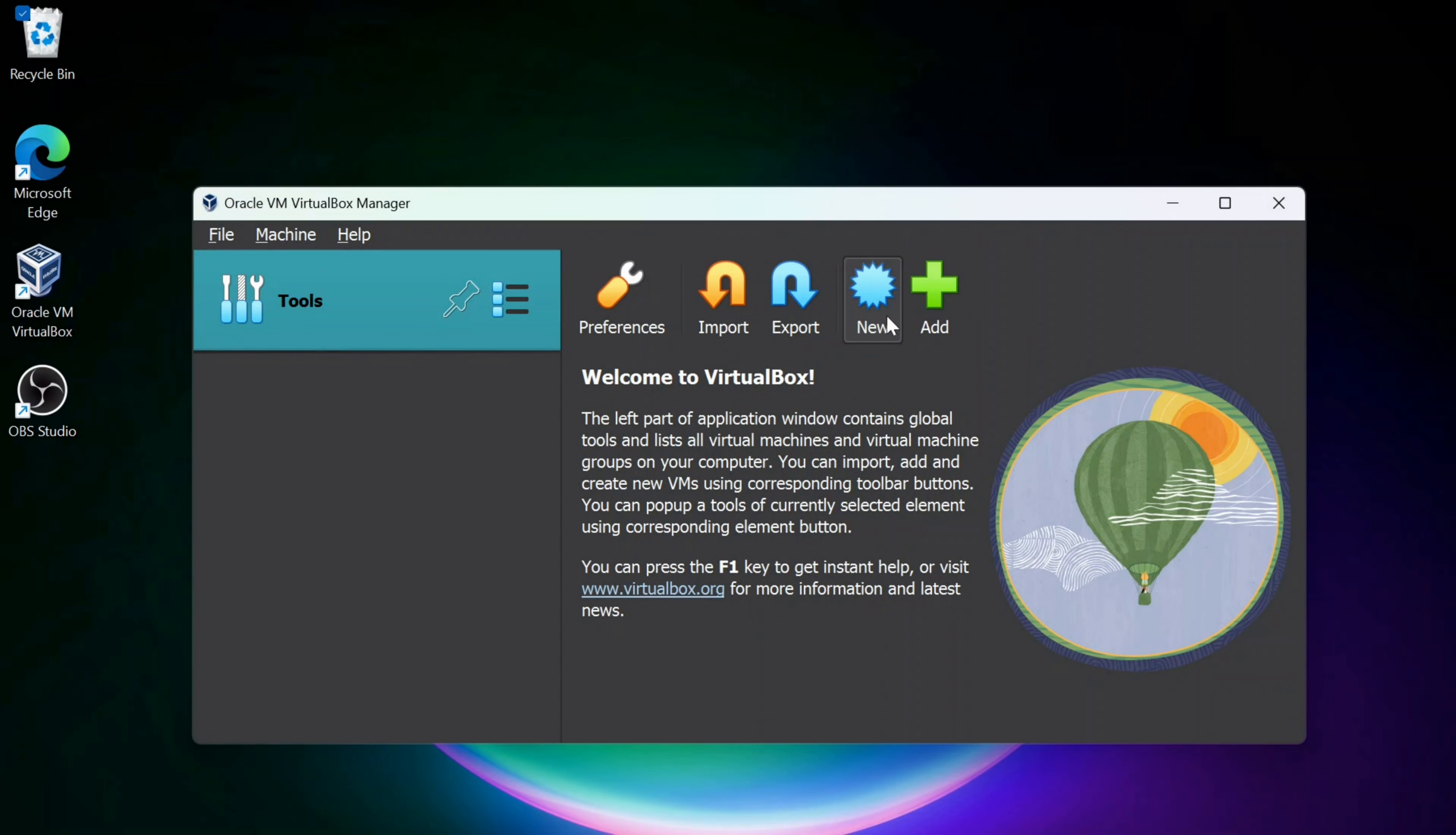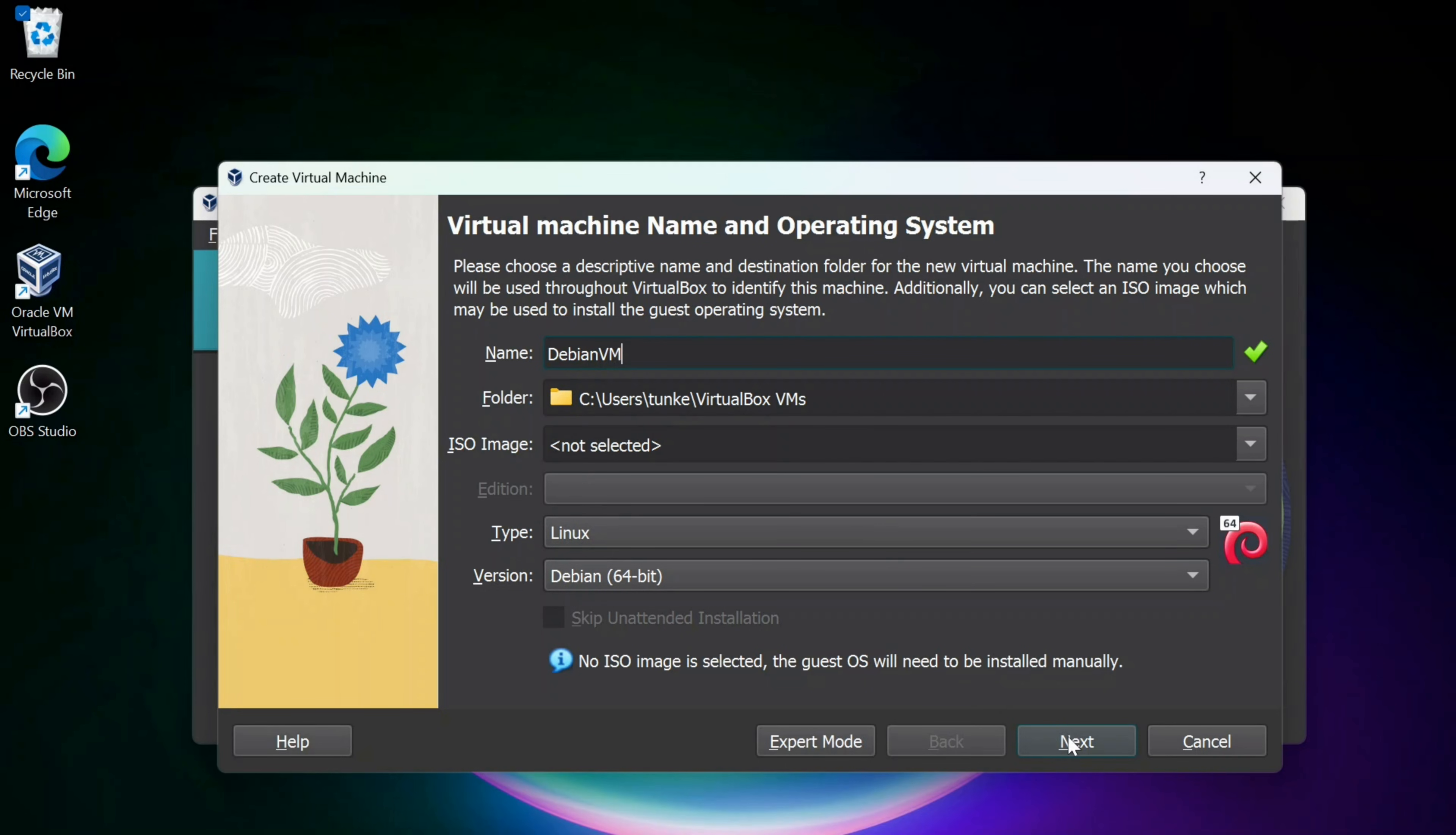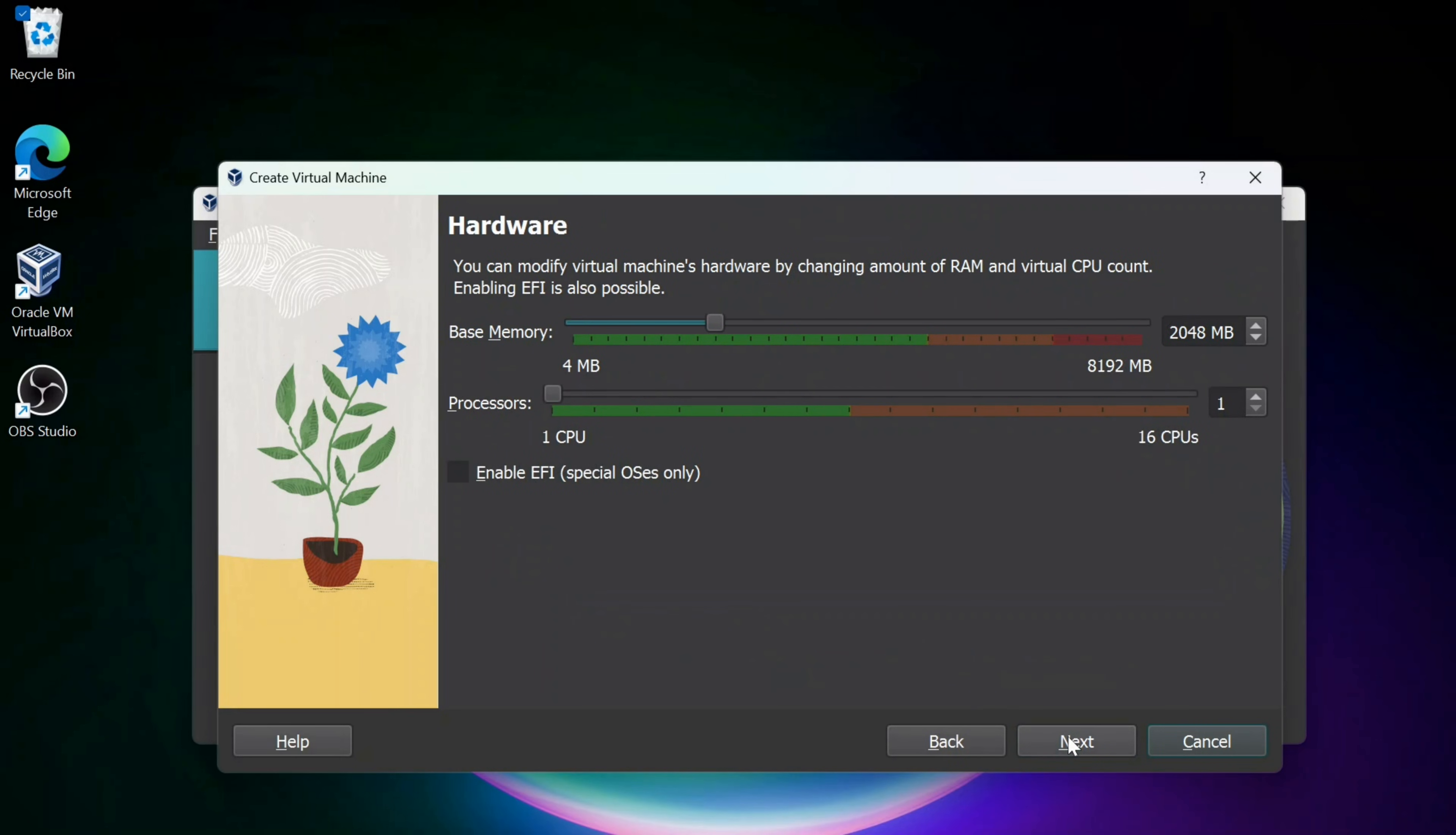I want to create a new virtual machine. I'm going to call this Debian VM. You can call it whatever you want. When I type in Debian, this is smart enough to select that it's Linux and Debian. So you probably do want to include Debian in the name. It does make it easier. I'm going to click Next now.